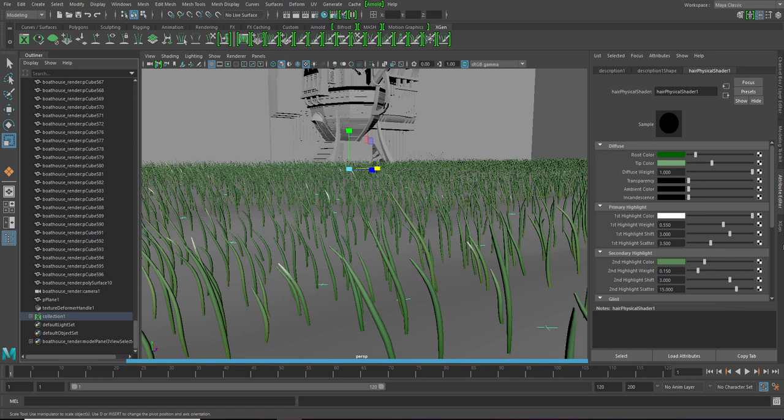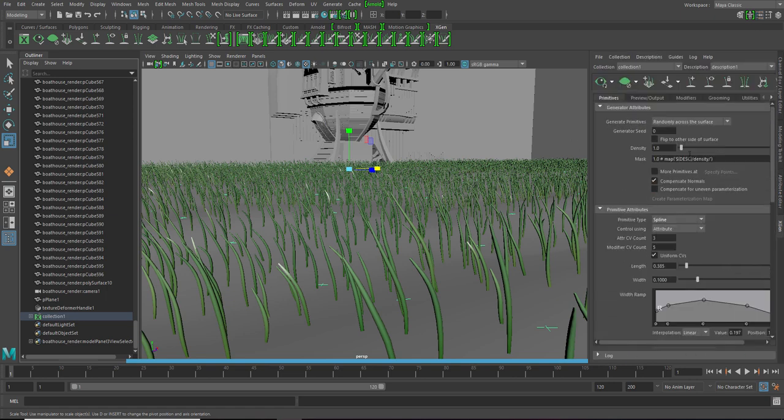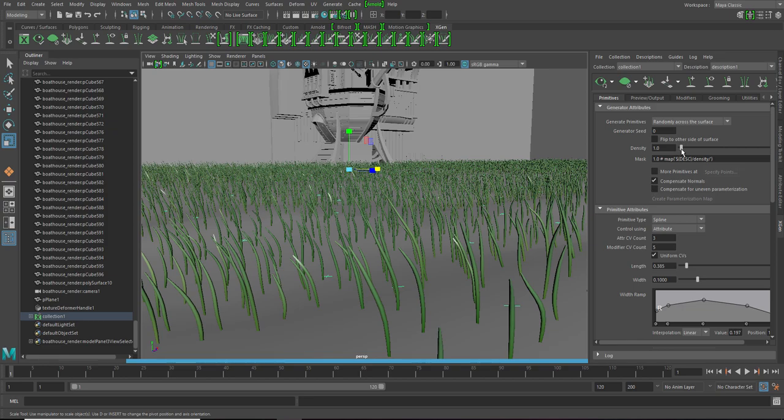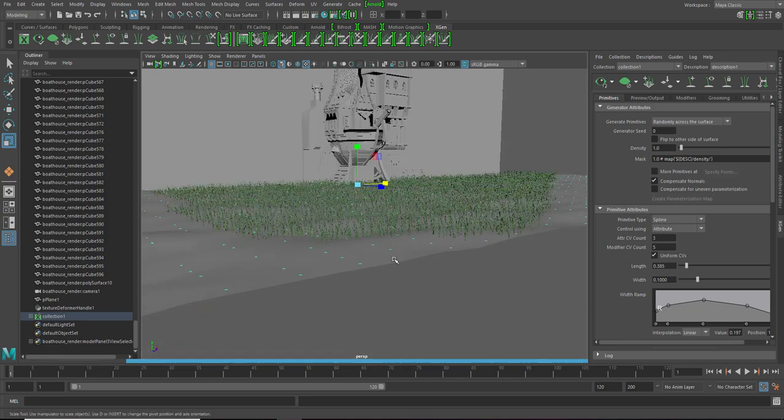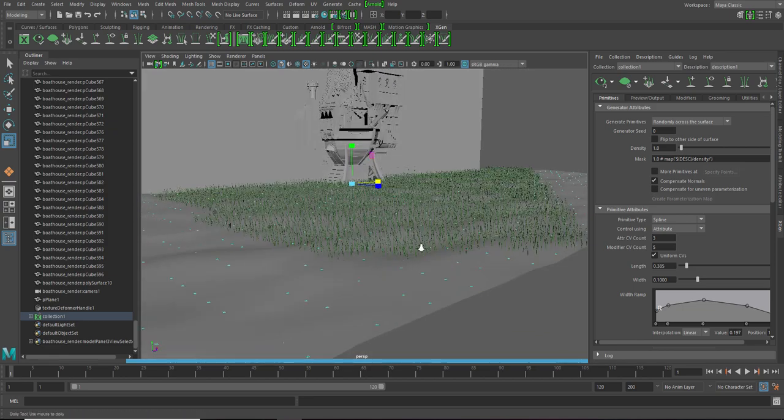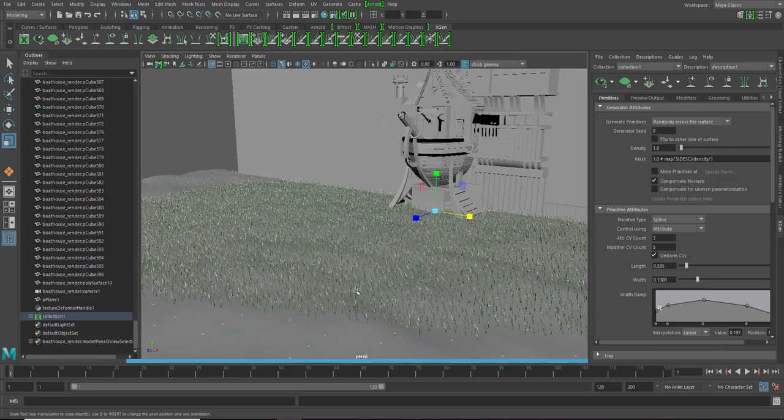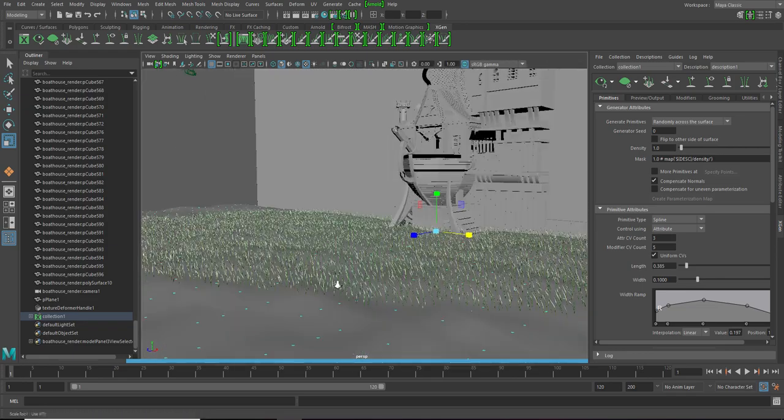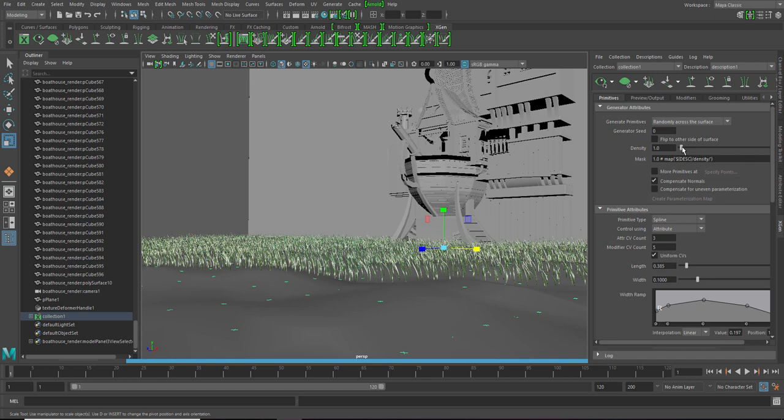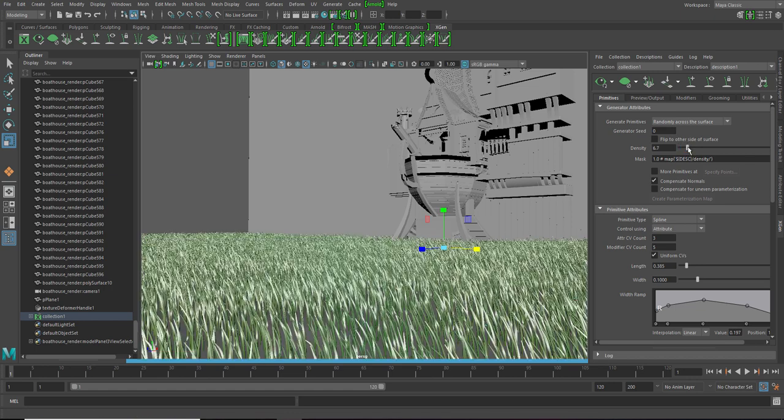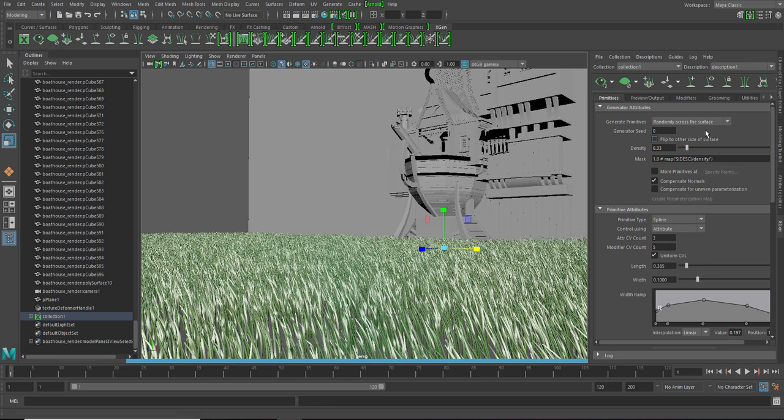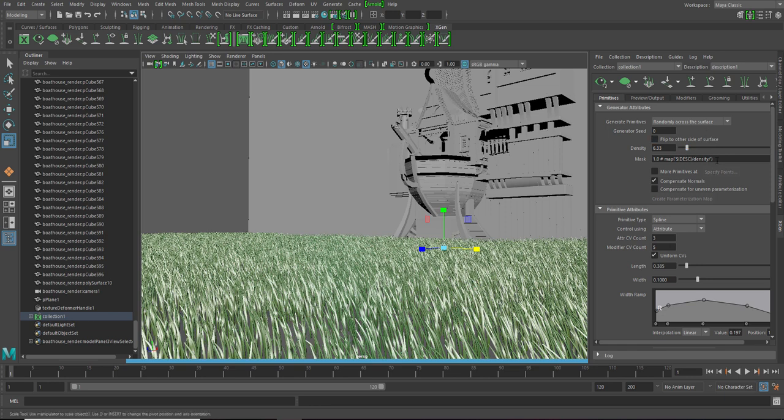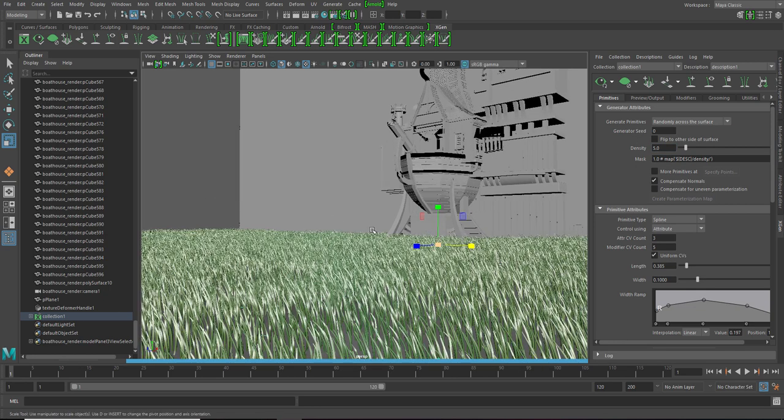Next thing we gotta change is density of it. So the density will set the amount of the grass you want to put on your screen. For example, let me set the environment. Now, let's say I want this much. It's a bit too much but let's check it out. Let's say 5. Okay, so we are almost ready with the grass. So let's try it out in the render view.